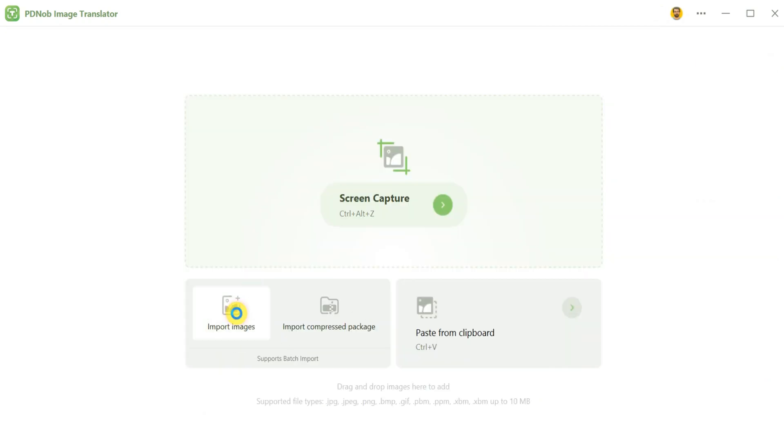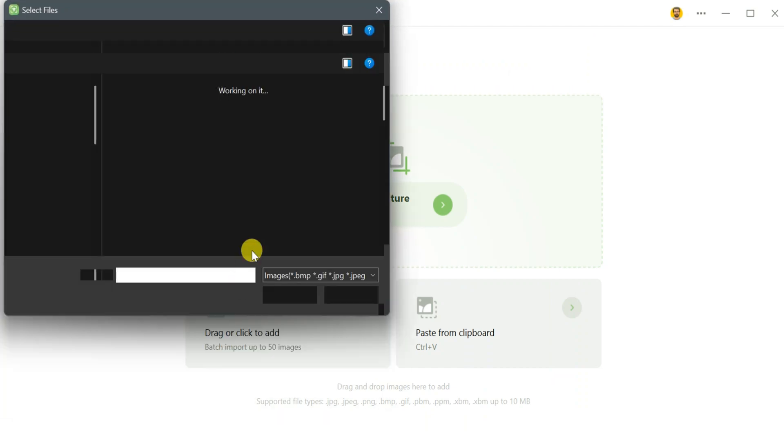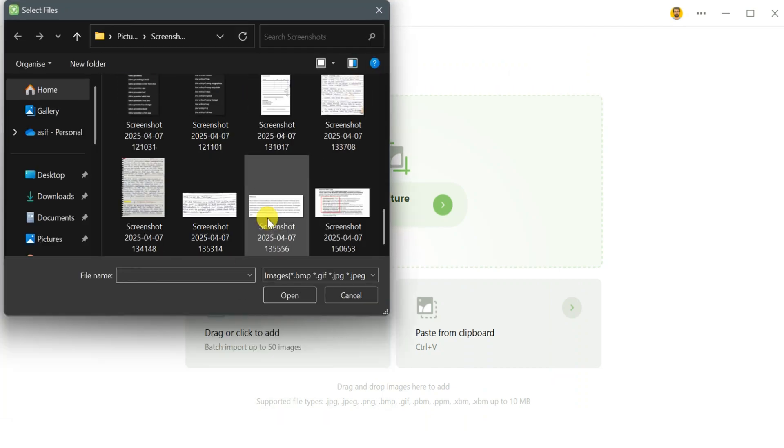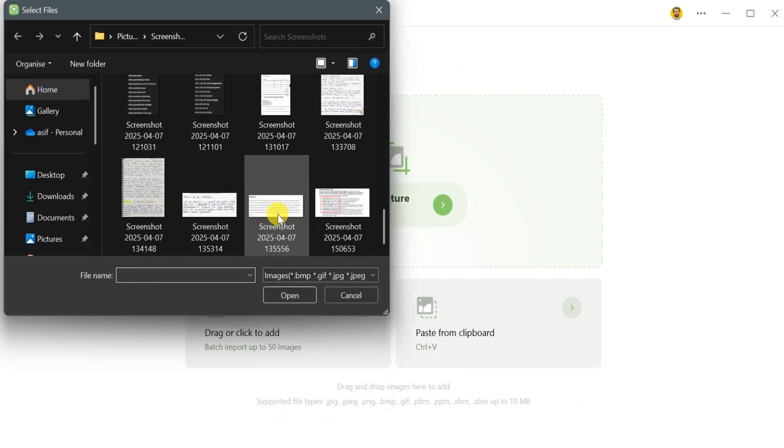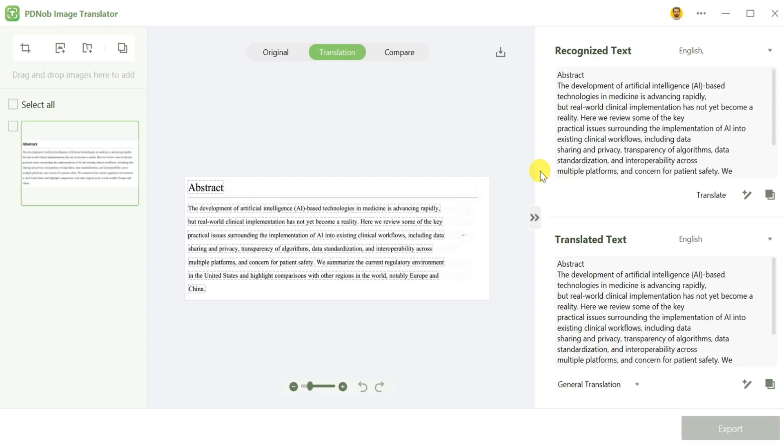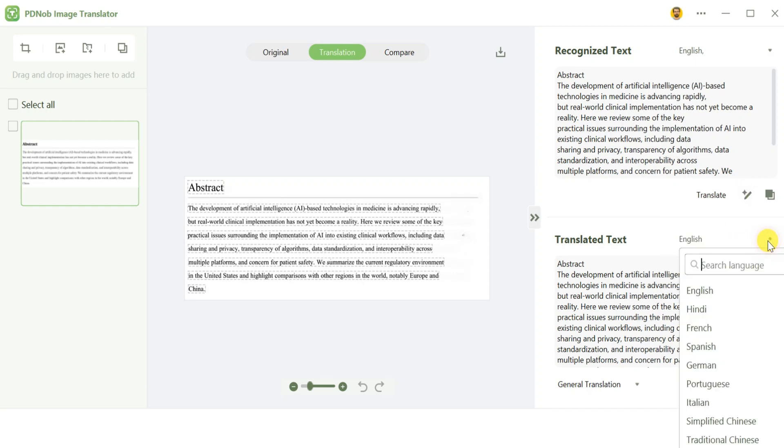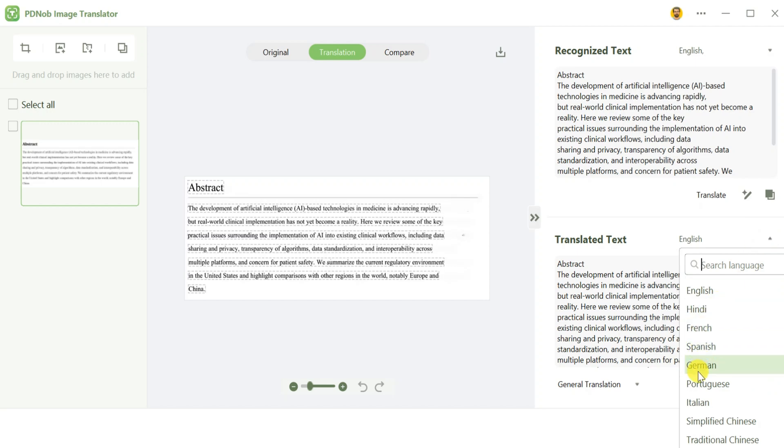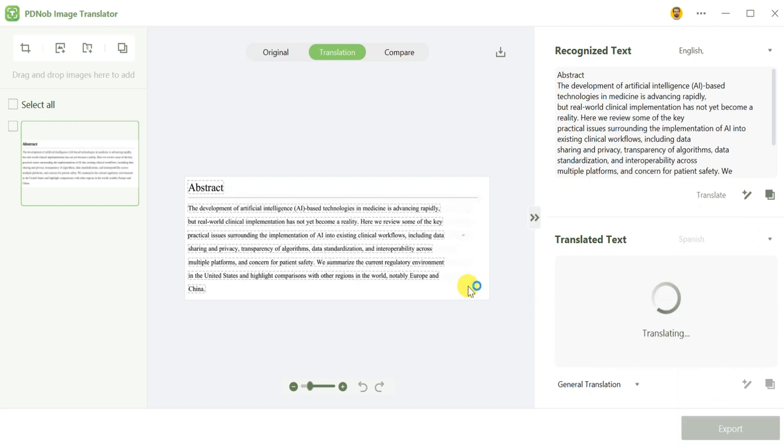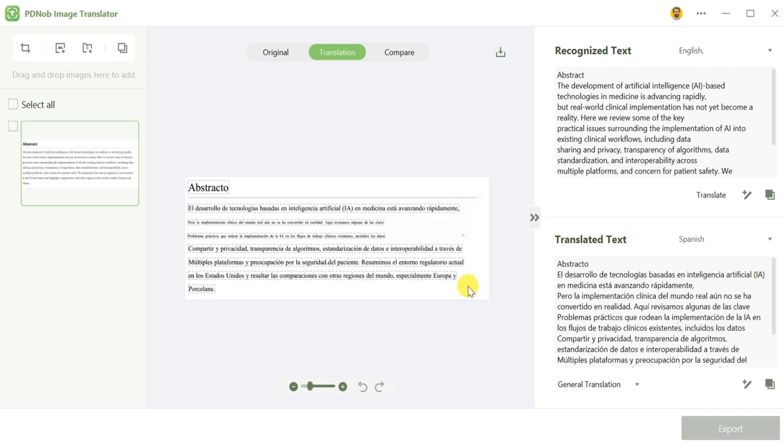Lastly, content creators can use PDNOP Image Translator to streamline their workflow. After importing an image, you can summarize, rewrite, edit, and translate its text with the help of the AI Assistant. You can also turn static image text into editable form, rewrite it in detailed or professional tones, and translate it into any language you need.